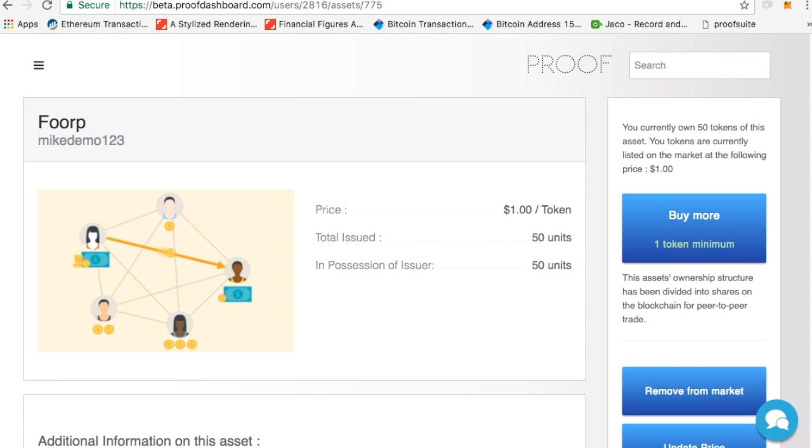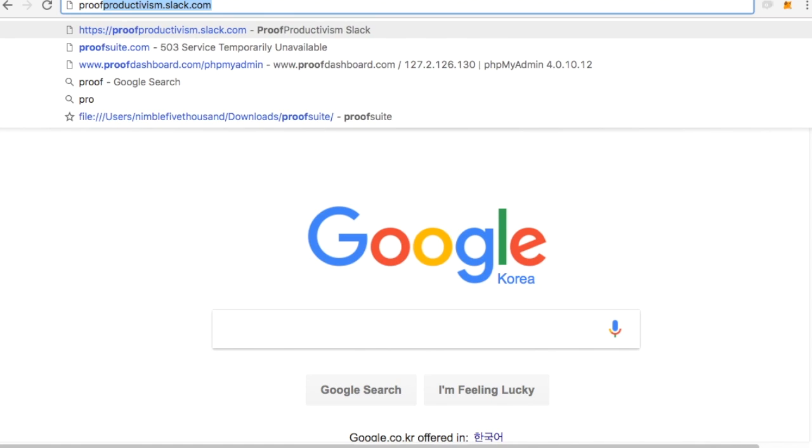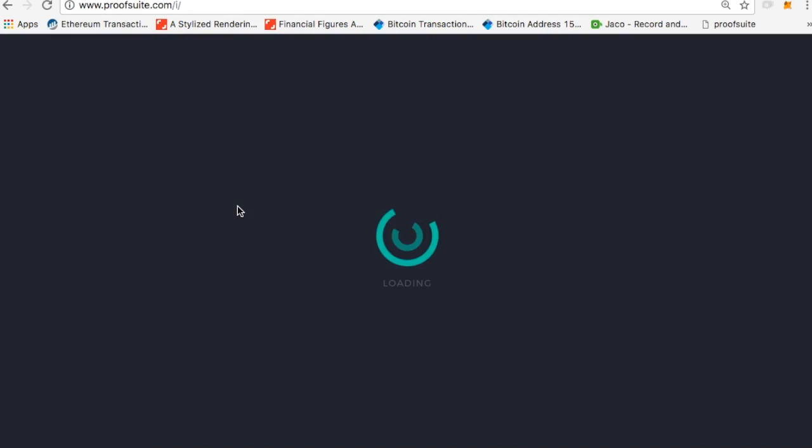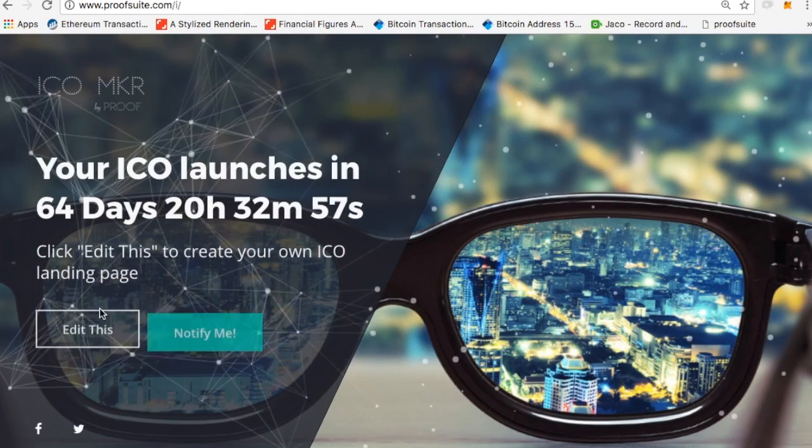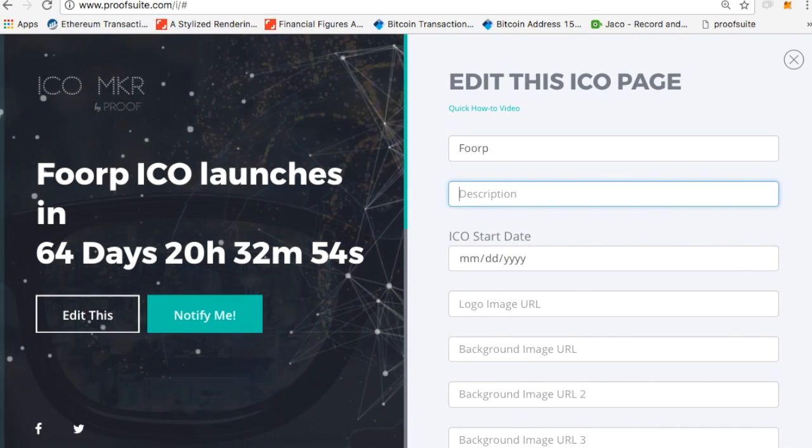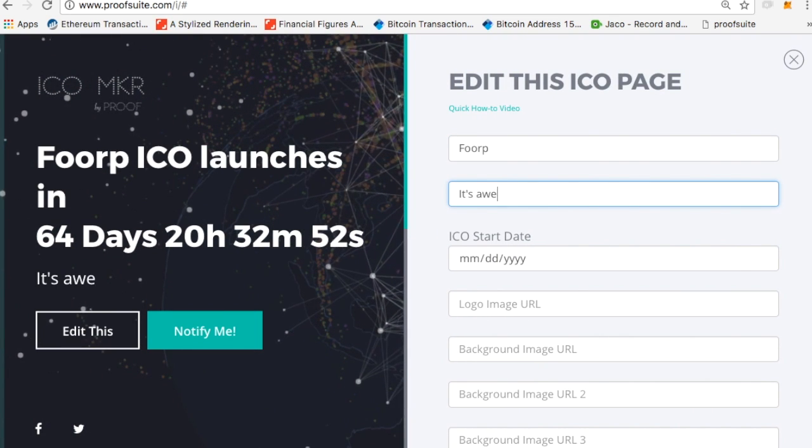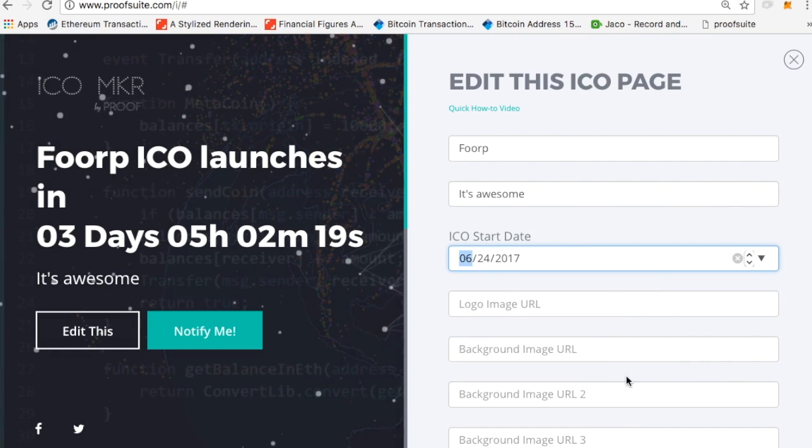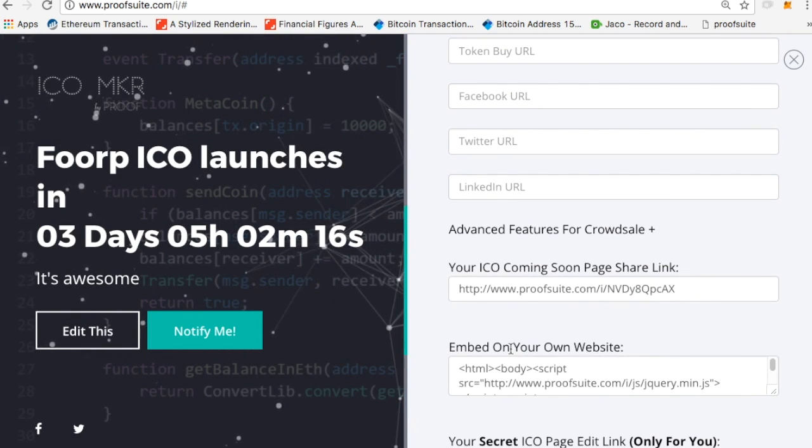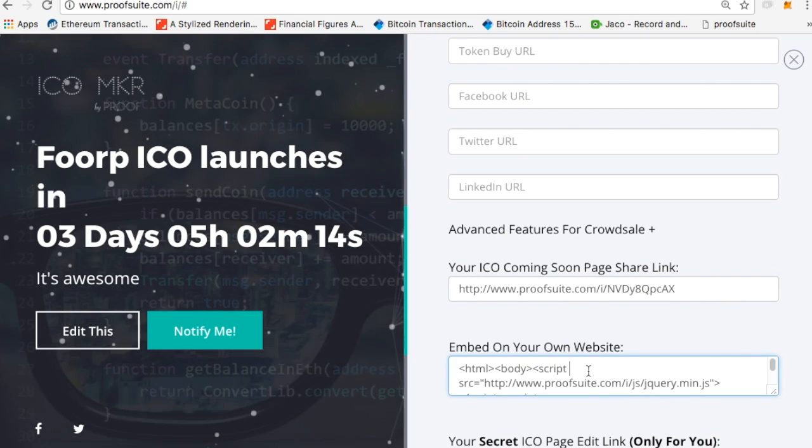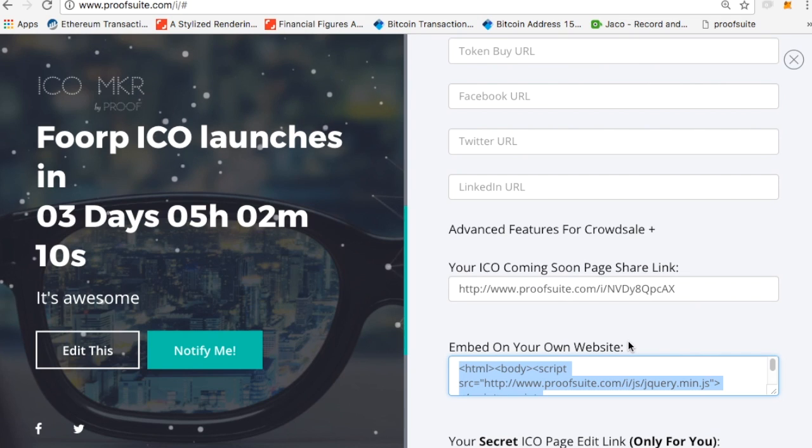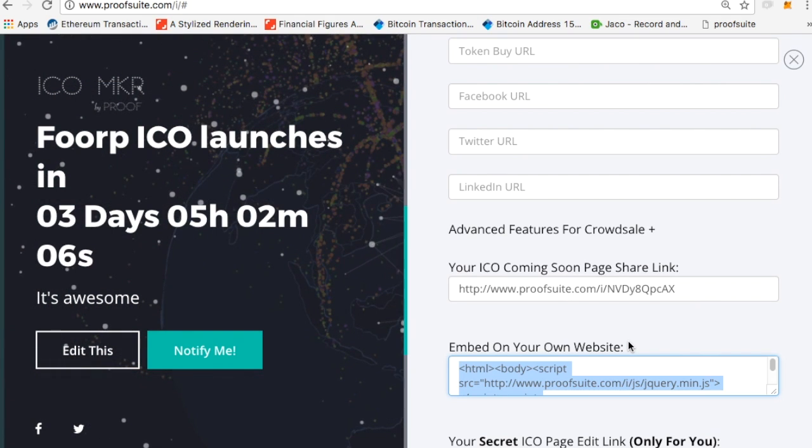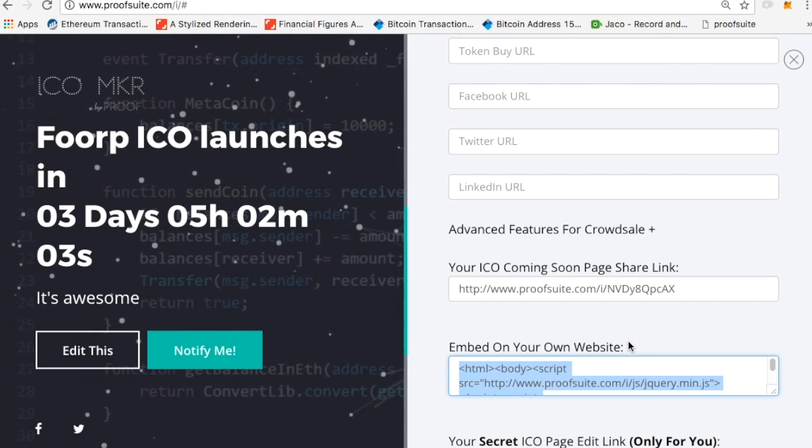Furthermore, if you want to do an ICO, you can always go to proofsuite.com slash I and actually just generate an ICO landing page for it. By just quickly typing in FORP, it's awesome, comes out in three days. Save it, share it with friends or embed it on your website. And now you have your own token and a market that trades it and you know how to manually send it. So I hope this helps you figure out how to deal with tokens on the Ethereum blockchain.